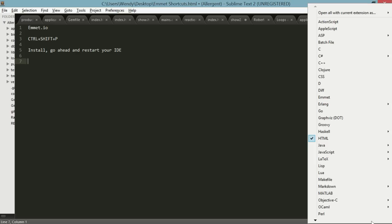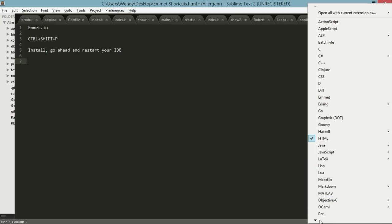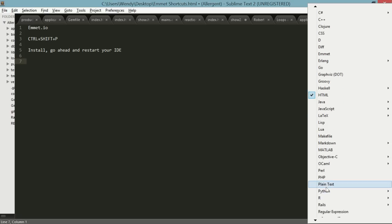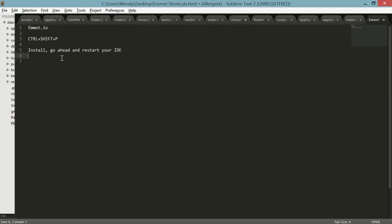Also, check to make sure you're on HTML. If you saved your file, it's on JavaScript or, God forbid, you forgot your extension and it's on plain text. Emmet's not going to function. Just make sure it's on HTML.